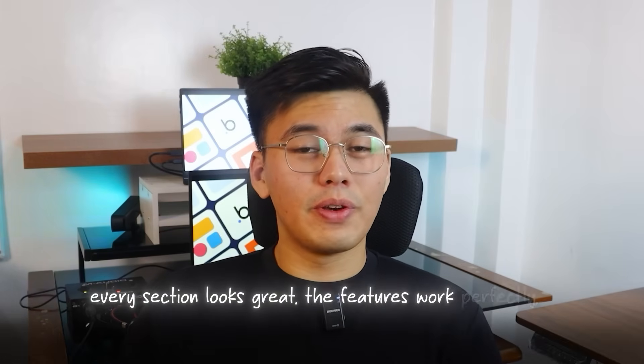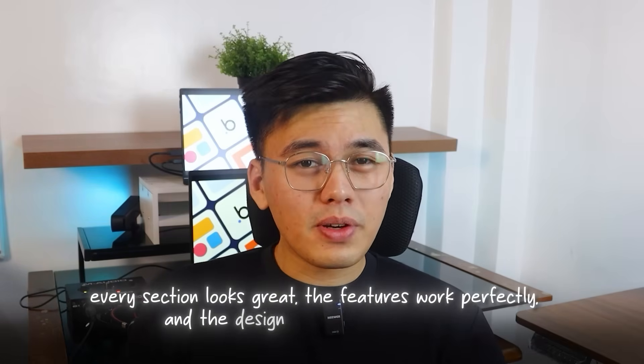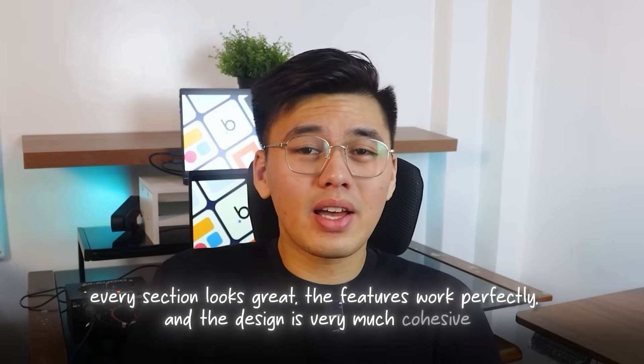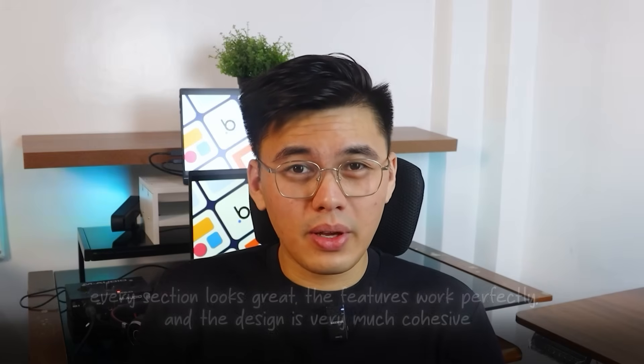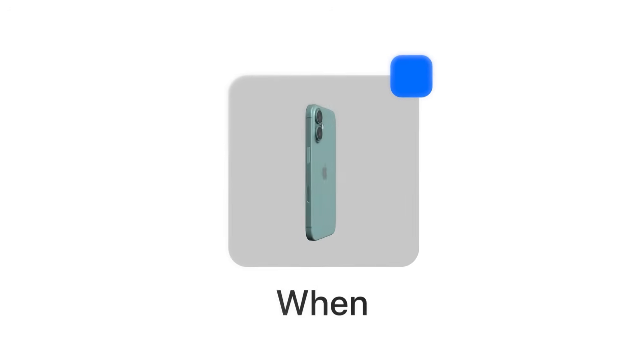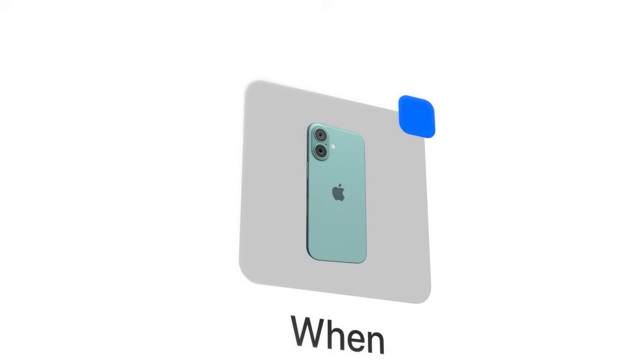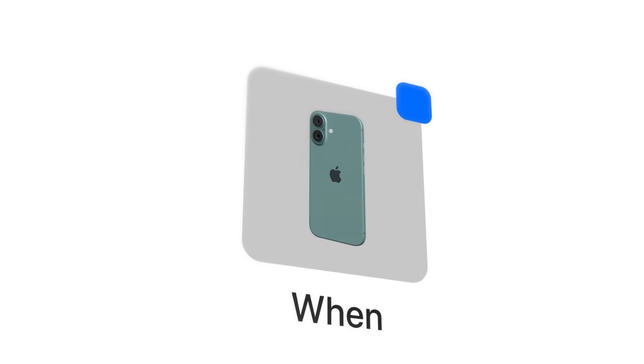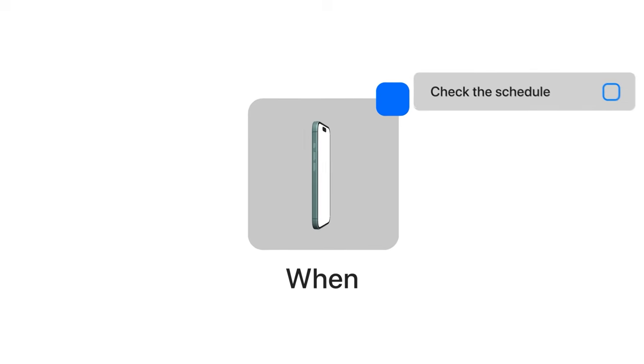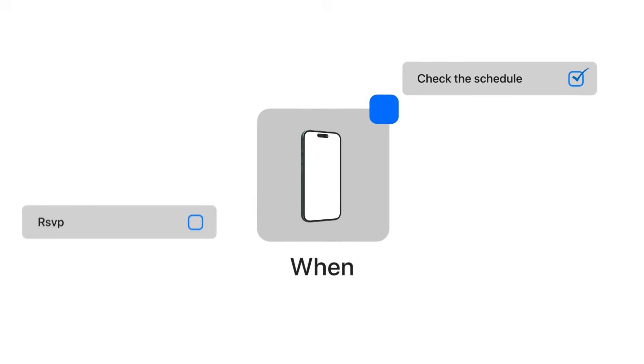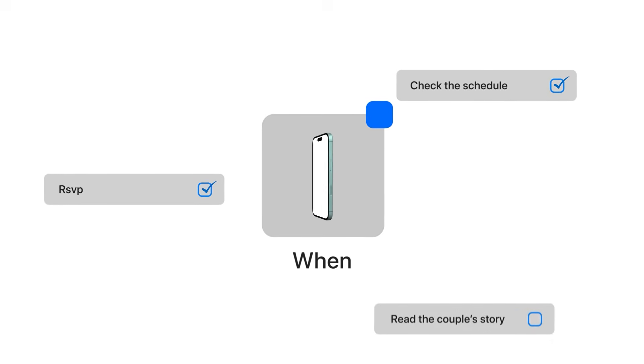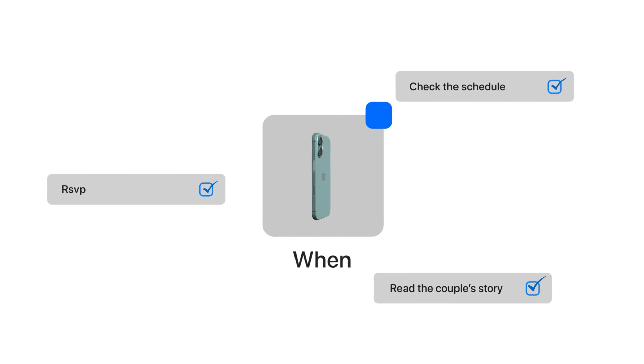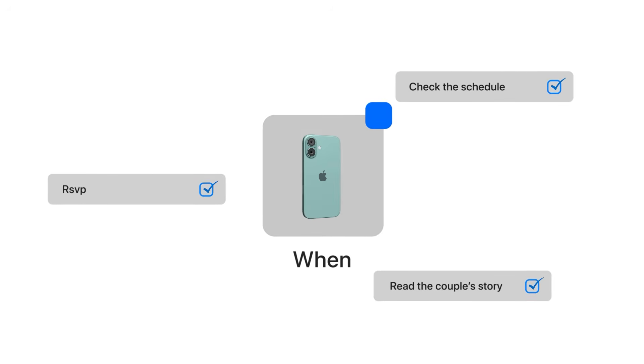The website's almost there. Every section looks great, the features work perfectly, and the design is very much cohesive. Now it's all about making sure it translates seamlessly to mobile. Because, let's be real, that's where most guests will experience it. Checking the schedule, submitting their RSVP, or reading the story from their phones. Our goal here is to keep the same elegance and ease, no matter what device it's viewed on.